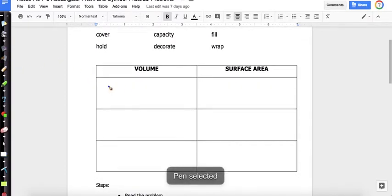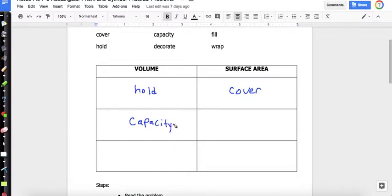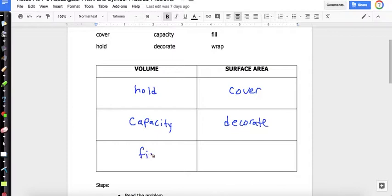The first keyword is 'cover,' and that is surface area. Then we have 'hold,' which is volume. 'Capacity' is also volume — like, the gym has a capacity of a thousand people, meaning only a thousand people can fit at one time to meet fire code. 'Decorate' is surface area. 'Fill' is volume. And 'wrap' is surface area. The volume words — hold, capacity, fill — are all about the inside of the shape, while surface area words — cover, decorate, wrap — are all about the outside surfaces.